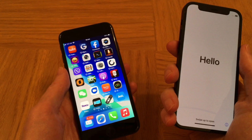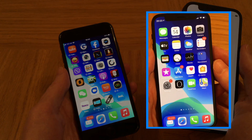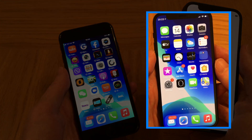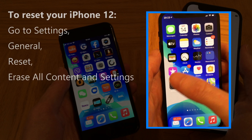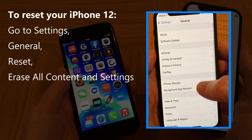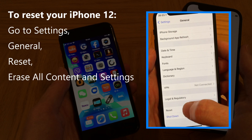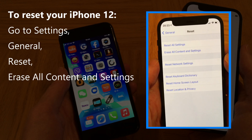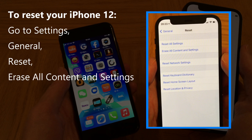For now I'll quickly show you how to reset your iPhone 12 if it's already showing the home page, and it's really easy to do. Just go to Settings, General, and then scroll down to Reset, and then just tap on 'Erase All Content and Settings' — and that's it.